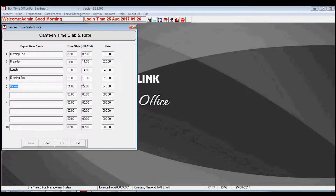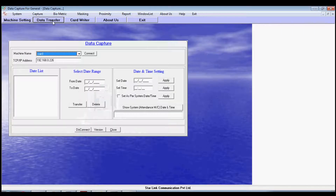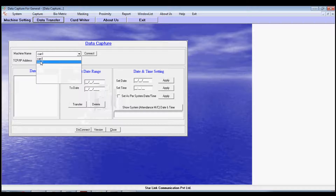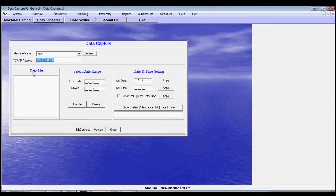After completing all fields of the Canteen Slab, again go to Data Capture software and click on Data Transfer to transfer the details of the employee. Here you need to choose the name of the machine, then it automatically fetches the IP address of the machine, and after connecting, it shows the date list of employees. You may then select a date range and transfer the data from Data Capture to Time Office software.